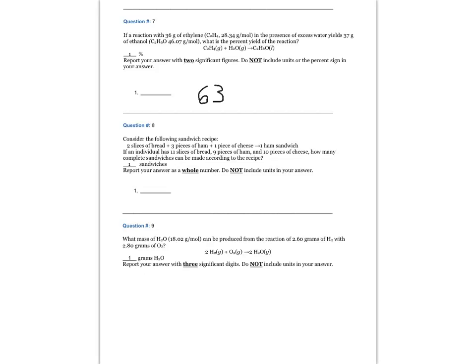Question number eight. Consider the following sandwich recipe: two slices of bread plus three pieces of ham plus one piece of cheese yield one ham sandwich. If an individual has 11 slices of bread, 9 pieces of ham, and 10 pieces of cheese, how many complete sandwiches can be made according to the recipe? The answer is three sandwiches. Ham is the limiting reactant.